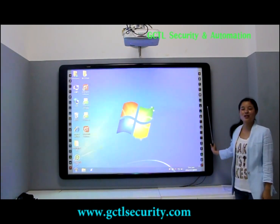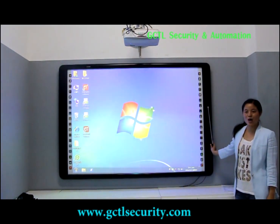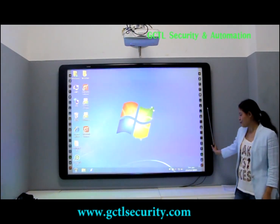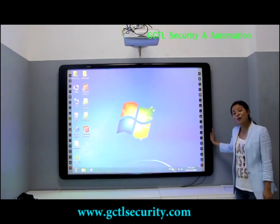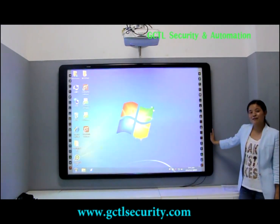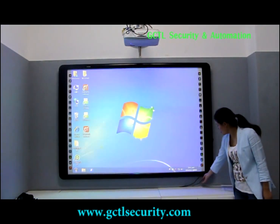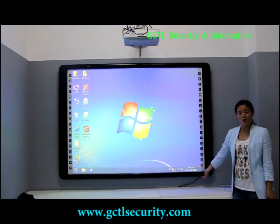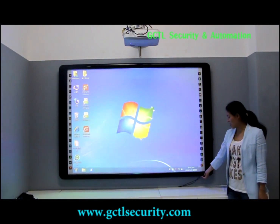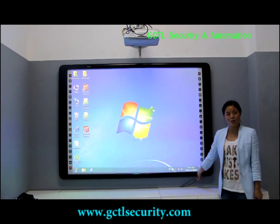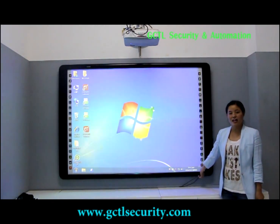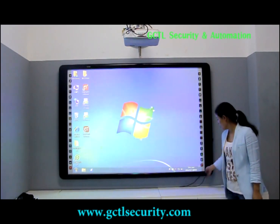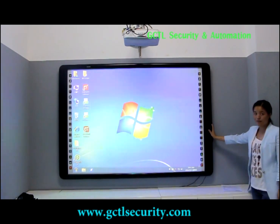Hello everyone, my name is Heidi. Today I will introduce our Gawke Interactive Whiteboard for you. You can see for our board it's very convenient for using — there is only a USB cable. You can connect it with your own computer and then it can use perfectly.